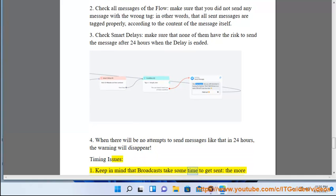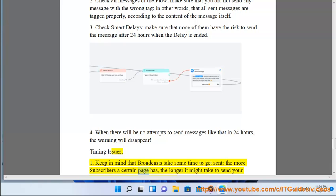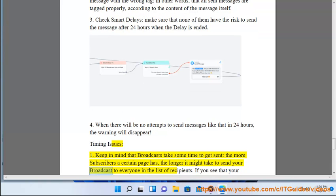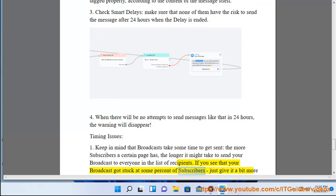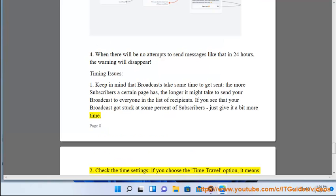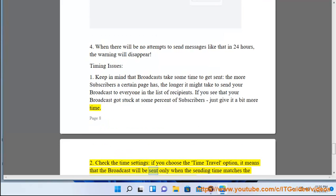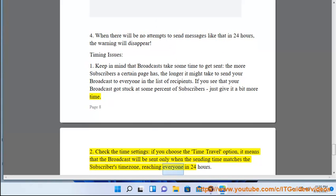Timing issues: keep in mind that broadcasts take some time to send. The more subscribers a page has, the longer it might take to deliver the broadcast to everyone. If you see your broadcast is stuck at some percentage, give it more time. Also check the time settings — if you choose the Time Travel option, the broadcast will be sent only when the sending time matches each subscriber's time zone, reaching everyone within 24 hours.